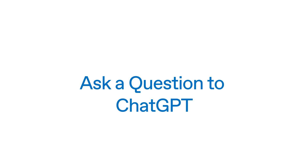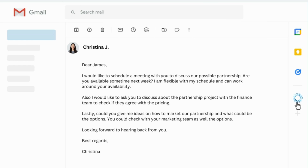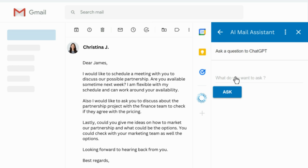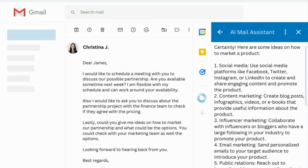Finally, I'm going to show you how to quickly and easily ask any question and get an instant answer from ChatGPT. Simply click the Ask a Question to ChatGPT button and type in your question. In just a few seconds, ChatGPT AI will generate a personalized response to your question, allowing you to quickly and easily access the information you need.